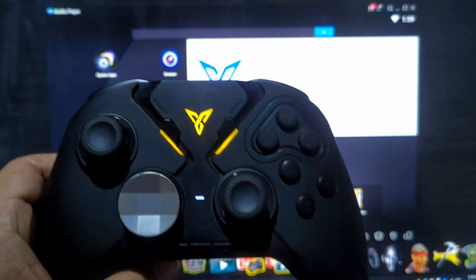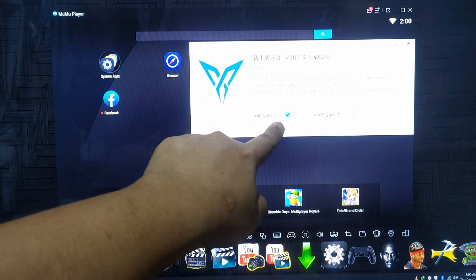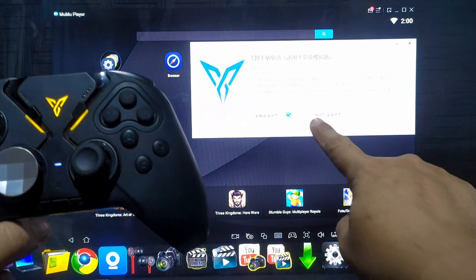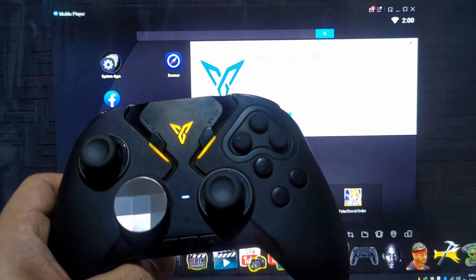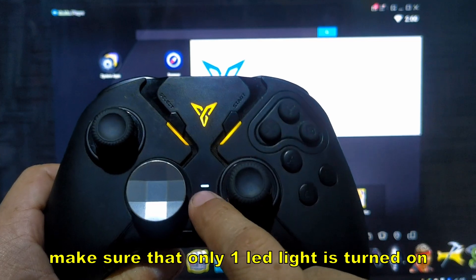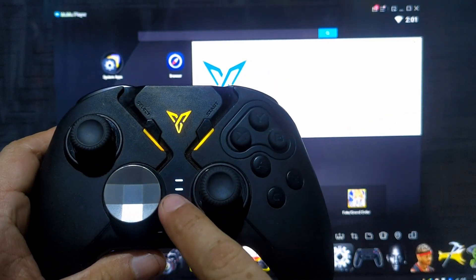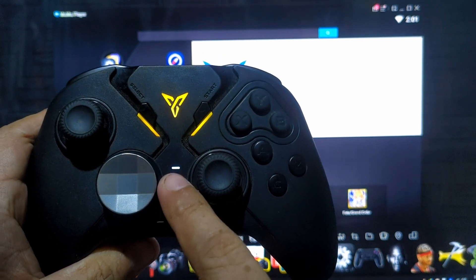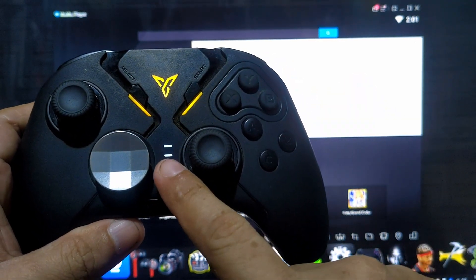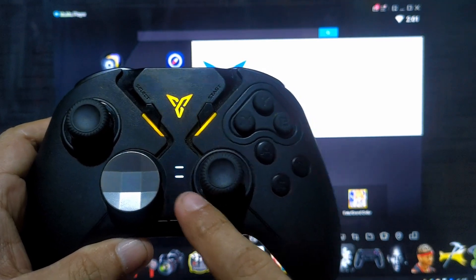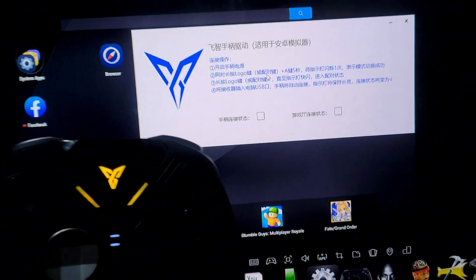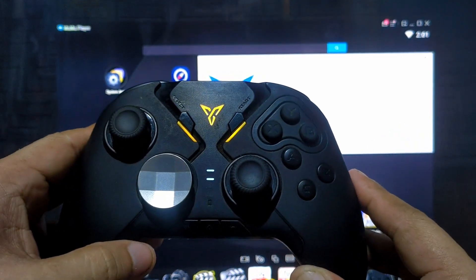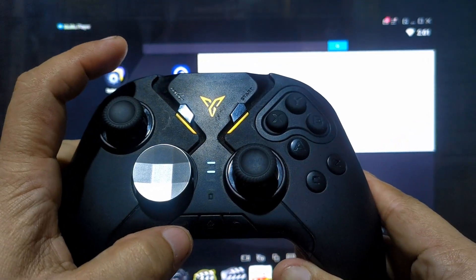For wireless connection, press the pairing button and press the letter A, then wait. Once connected, you'll see it's connected in the tool. Make sure only one LED light is on. If you see two LED lights on, even after pressing the pairing button and A, the FlyVG is not properly connected.